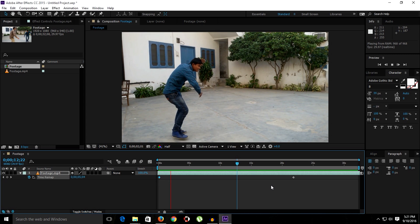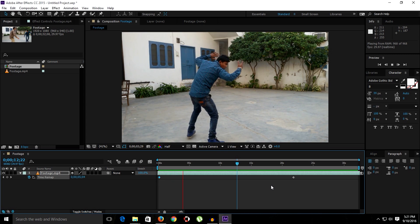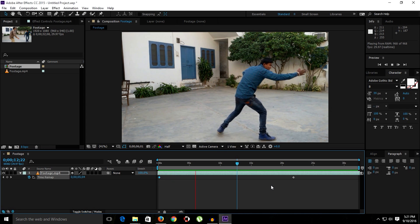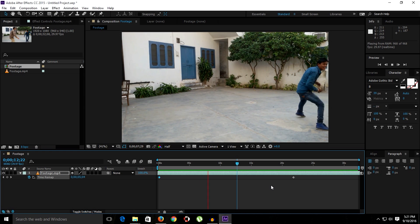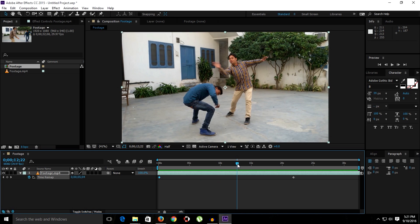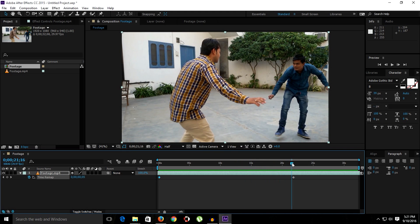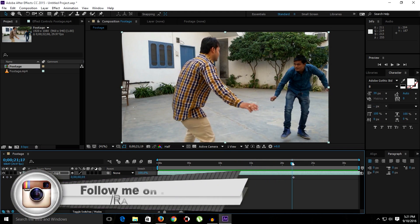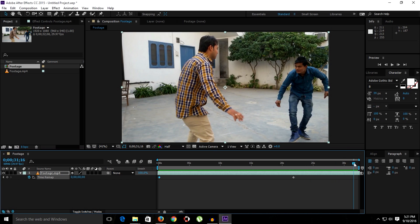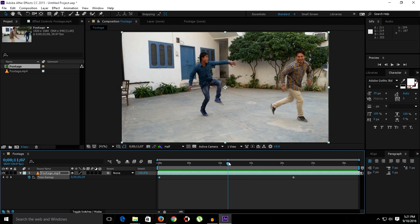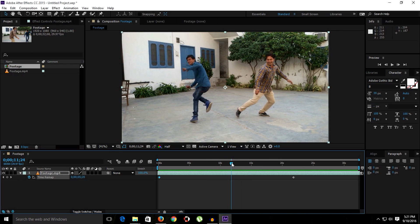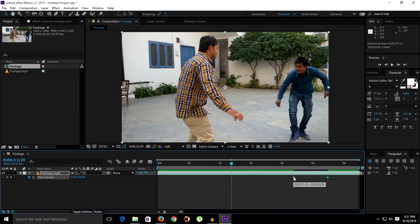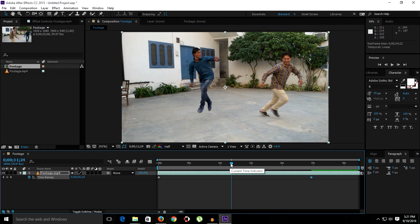Here now we have this pretty reverse motion by simply reversing the keyframes, as you can see. But I want to show you one more thing. Once we cross this last keyframe, we have no keyframe in there because we have a still keyframe, still footage.